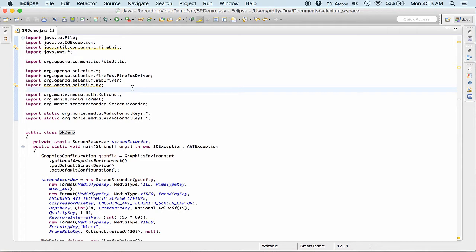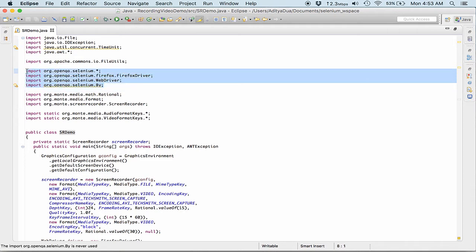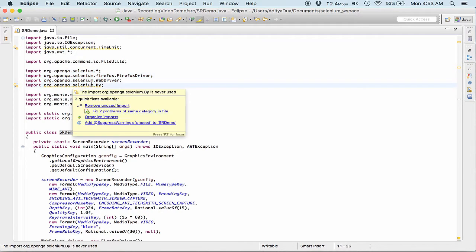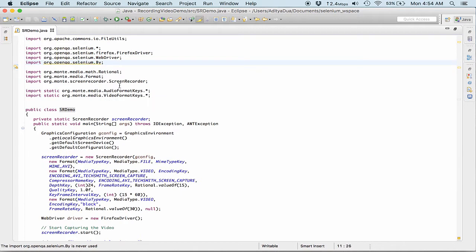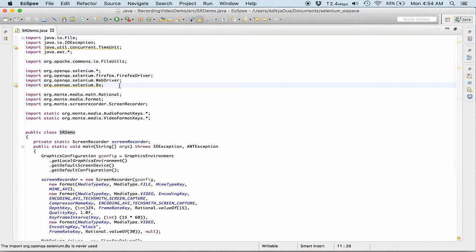Or else if I want to understand the behavior of an application like how much time it's taking to load a page. So in all those cases we can record the entire scenario and understand or analyze it later, right?